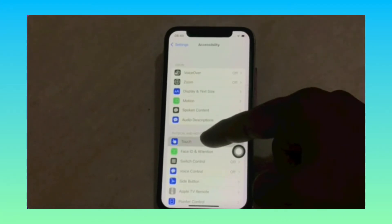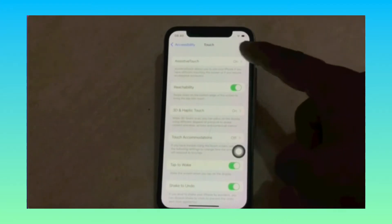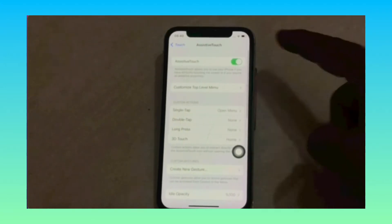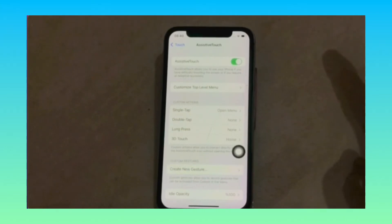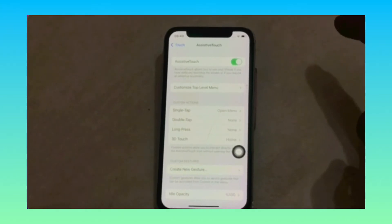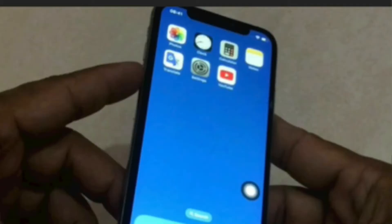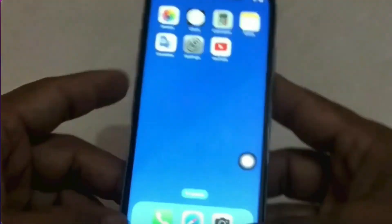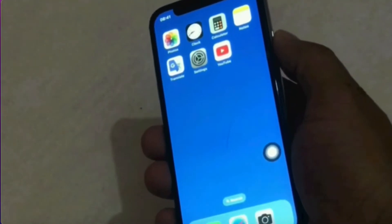Tap on Assistive Touch, then turn off and turn on Assistive Touch. Solution two: force restart your device. Press and release the Volume Up button, press and release the Volume Down button, then press and hold the Power button until you see the Apple logo.